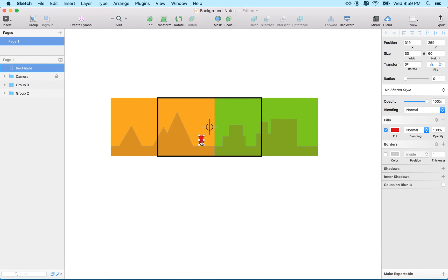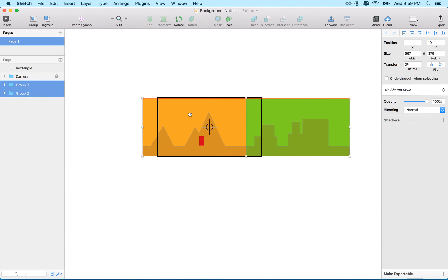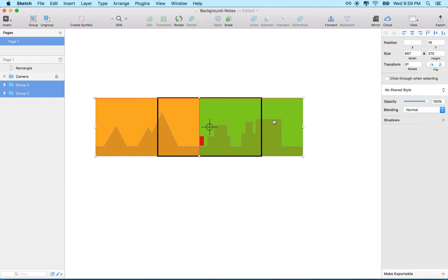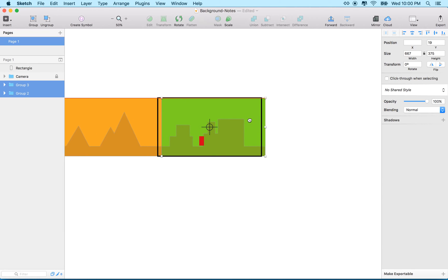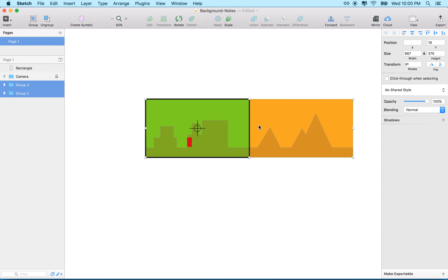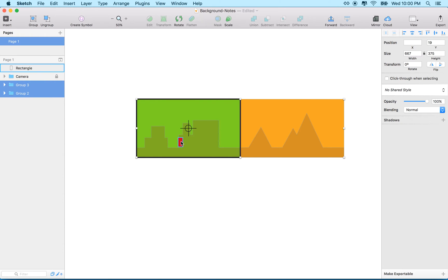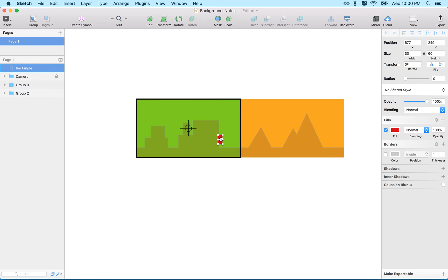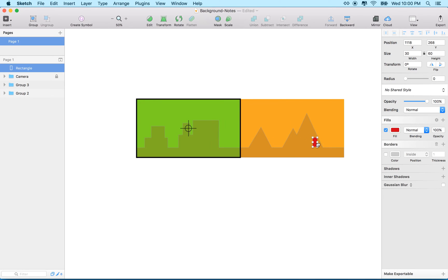Let's add the player object. If I put the player here and scroll the background, you can see the player sits there while the background goes by — it looks like he's moving through the scene. That could work well, but it means we have to move the background. That would work in a lot of situations, but I'm going to treat this a little differently.